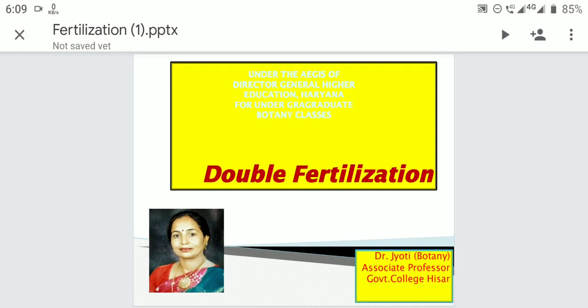Today I will teach you double fertilization. Double fertilization is the phenomenon in which two male gametes, or sperm, fertilize two different components of the embryo sac simultaneously. One male gamete fuses with the female gamete in the embryo sac — this fusion is called syngamy — and the other male gamete fuses with the two polar nuclei present in the central cell of the embryo sac, and this fusion is called triple fusion. Syngamy and triple fusion both constitute double fertilization.